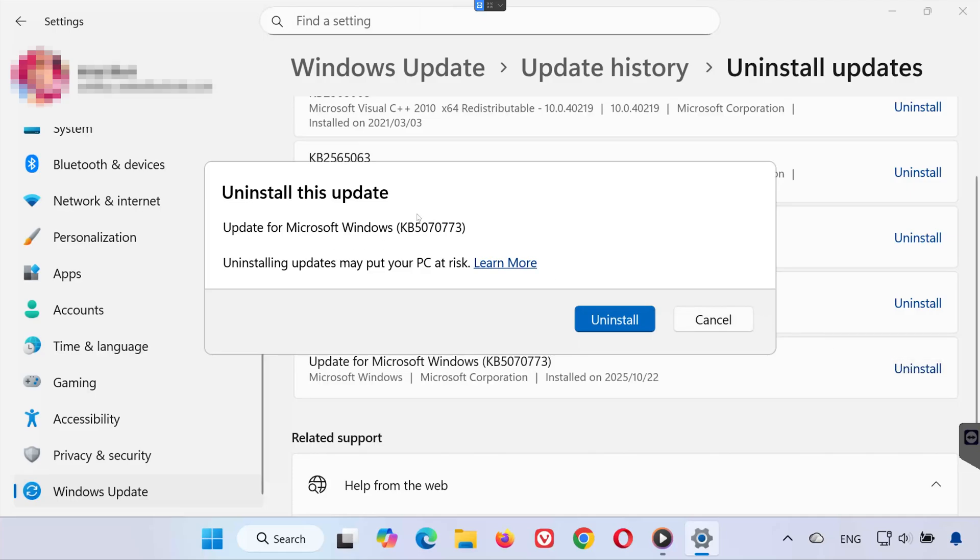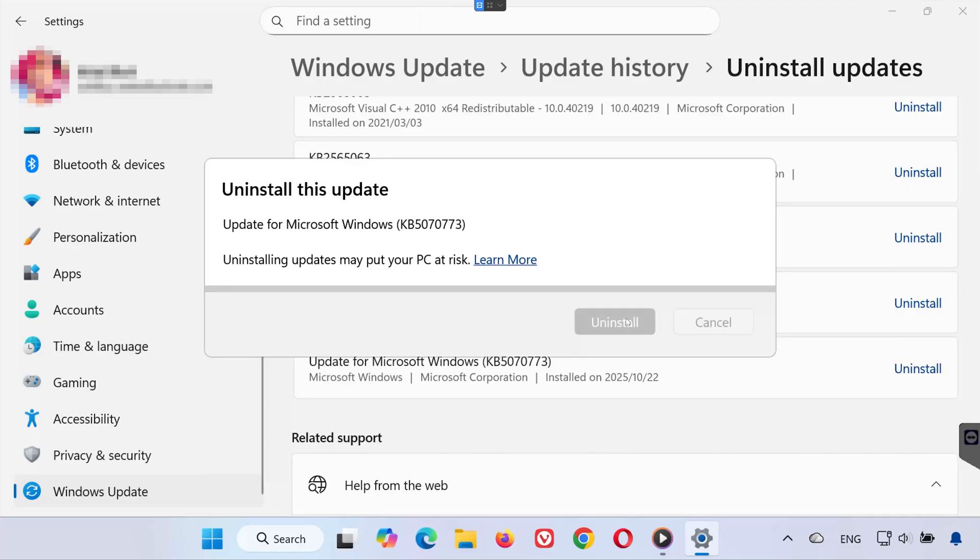A confirmation message will appear. Click Uninstall again to confirm. Now Windows will start removing the update and any related files from your PC.